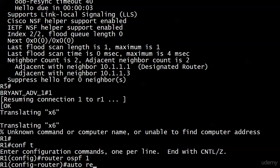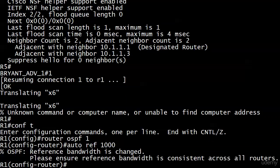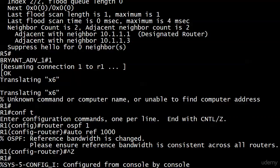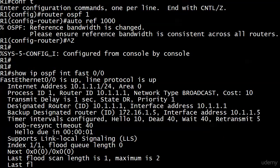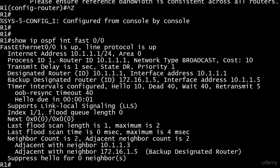Under router OSPF 1 we'll enter auto-cost reference-bandwidth 1000. We get the exact same message — no adjacencies dropped, and they never will with this command. Let's check the FastEthernet interface. We got exactly what we expected: a cost of 10. That comes from the reference bandwidth of 1000 Mbps divided by 100 Mbps, the speed of this FastEthernet port — 1000 divided by 100 equals 10.